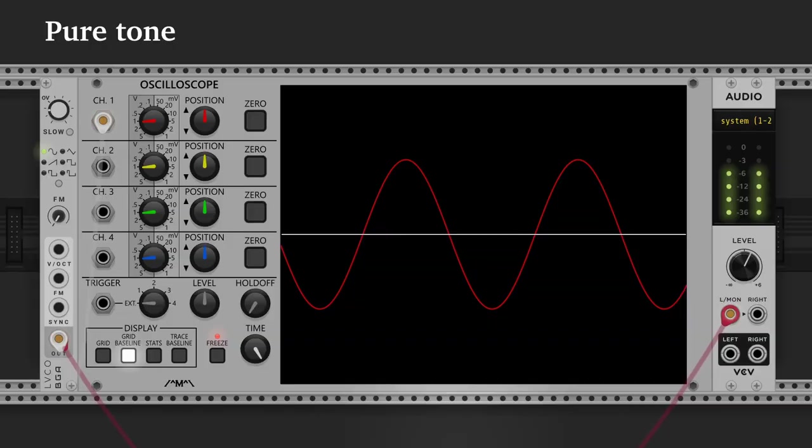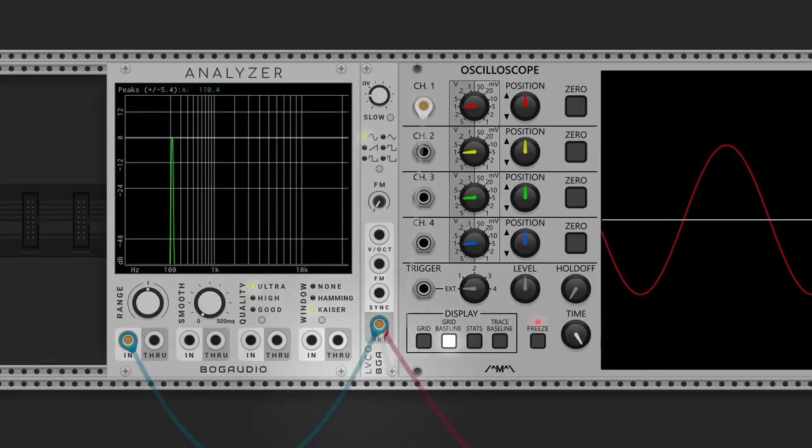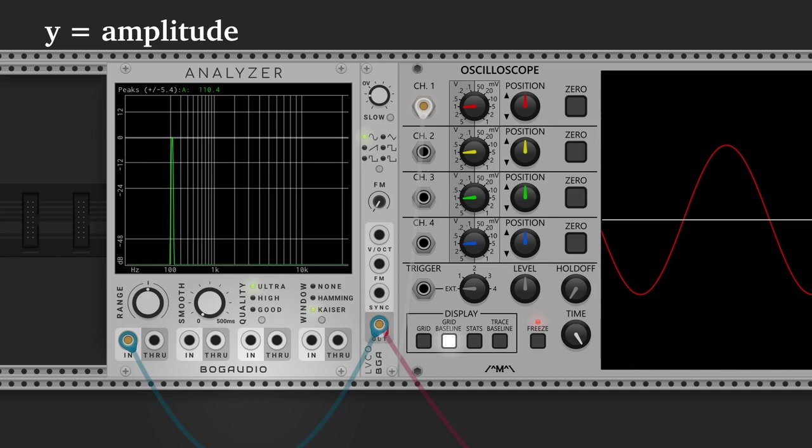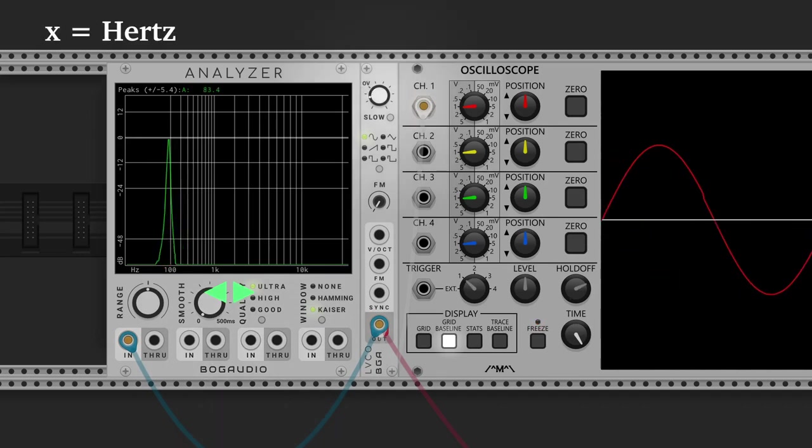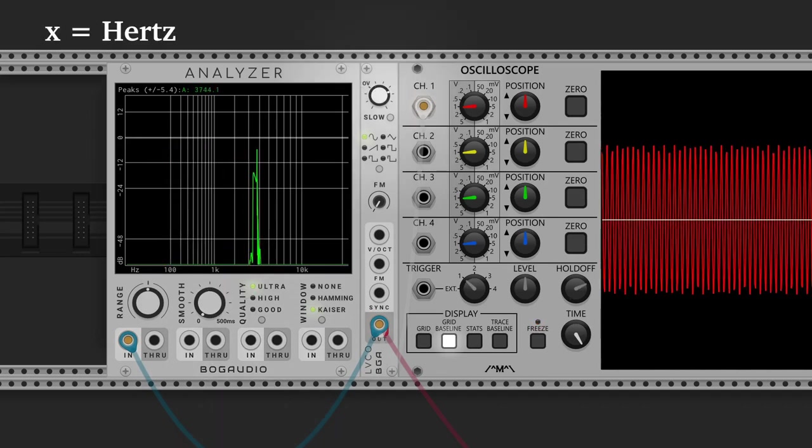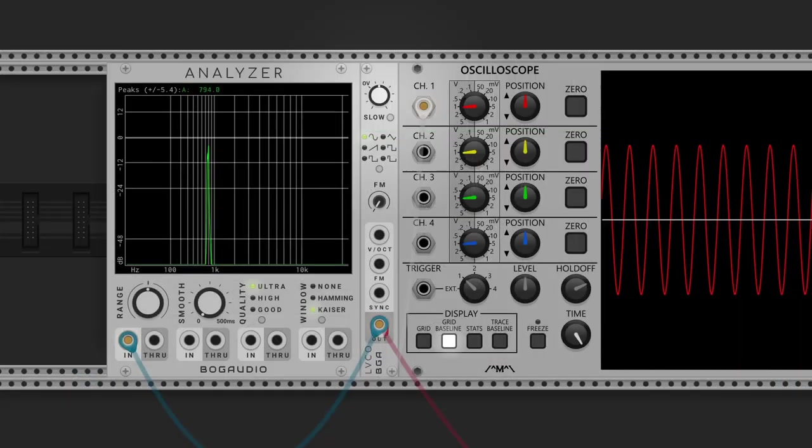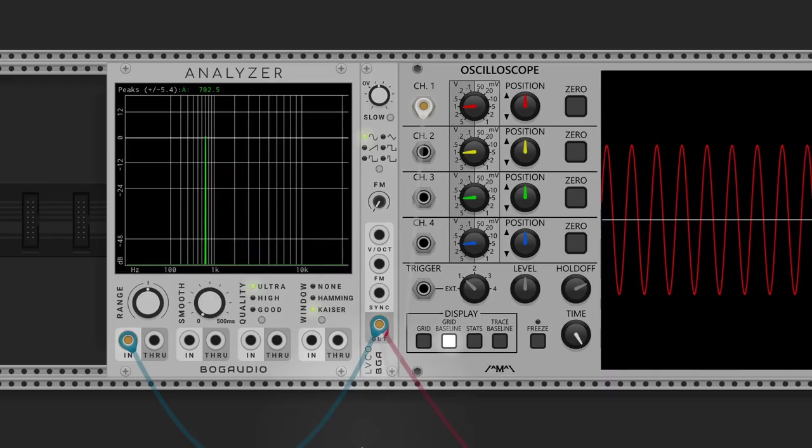To explain what a harmonic is, first we have to look at what's a pure tone. A pure tone is a signal with a sinusoidal waveform. In the spectrum analyzer, the y-axis plots the amplitude of the waves, how loud it is, while the x-axis plots which frequencies are present, ordered from the slowest to the fastest, like the piano keys. A pure tone looks like a single peak in the graphic.